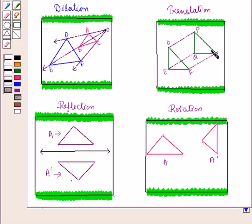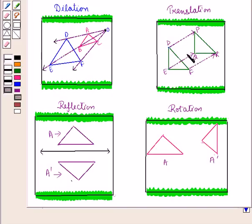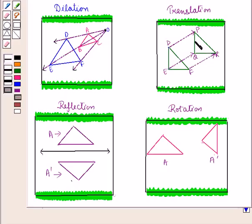Translation moves the object so that every point on the object moves in the same direction as well as the same distance. Here, triangle DEF is translated to triangle PQR, where point D moves to point P, point E moves to point Q, and point F moves to point R. In translation, the figure slides — meaning the shape and size of both figures remain the same. As shape and size remain the same, the corresponding angles and corresponding sides of both triangles are equal. So triangle DEF is congruent to triangle PQR.